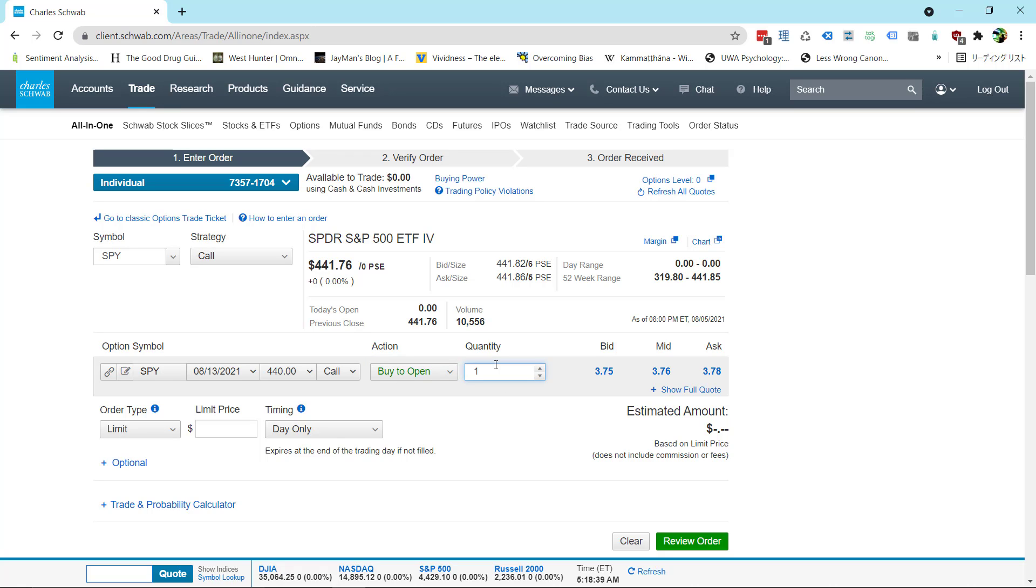Alright, quantity just like buying a stock, how many are you choosing. If you don't know the price what you can do is go over here where it says bid, mid, and ask. Bid is what people are currently wanting to buy it for. Ask is what people are currently wanting to sell it for. Mid is what you're probably going to get.